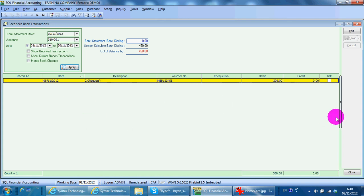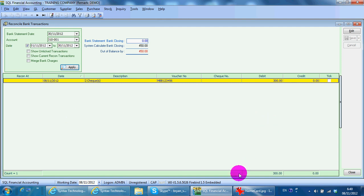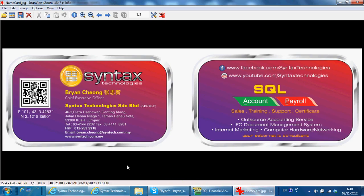This is how to do a merge check. I'm Brian from Syntax. You can contact me with this information. Thank you.